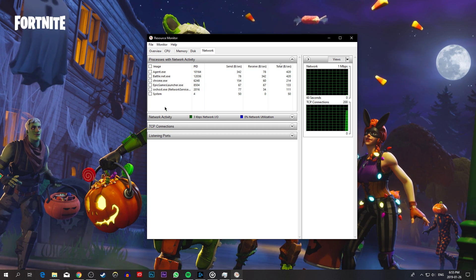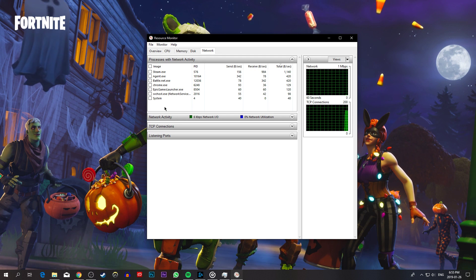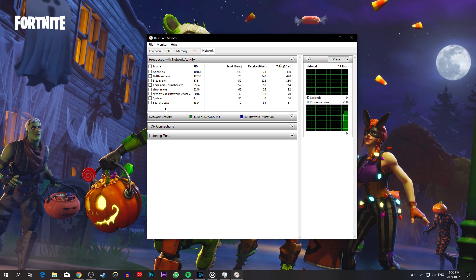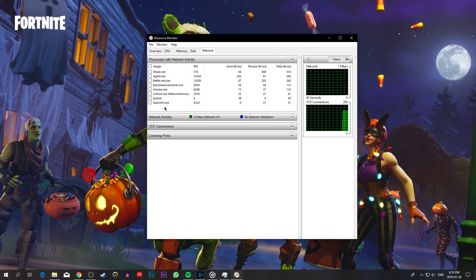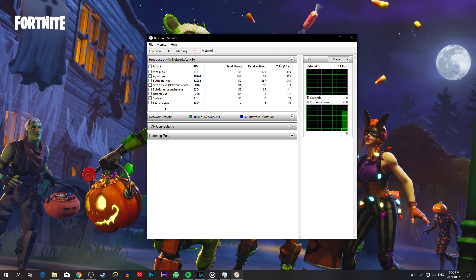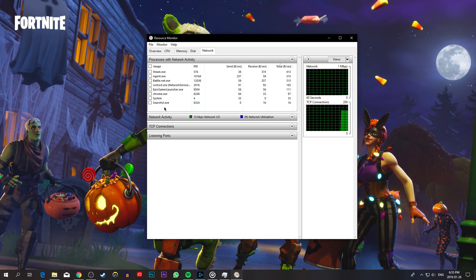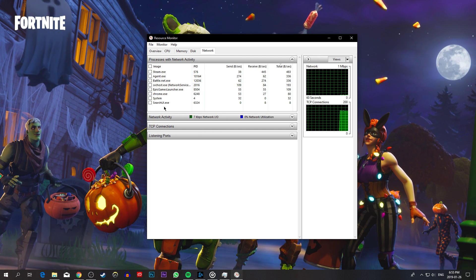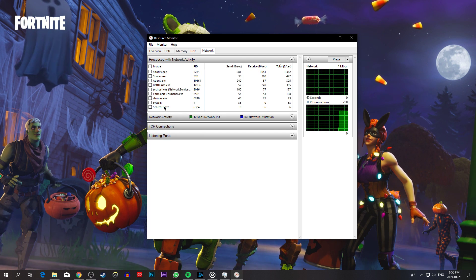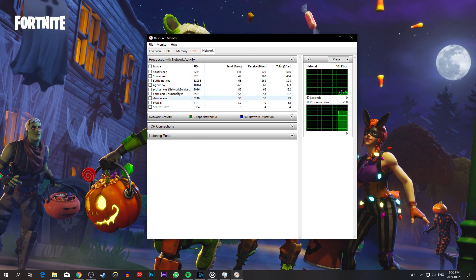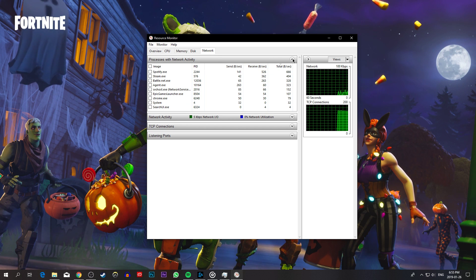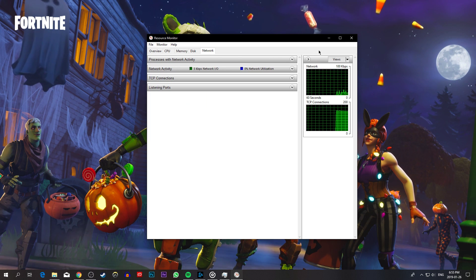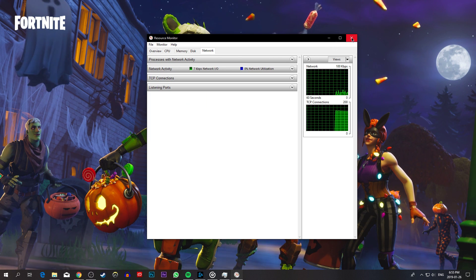That might be Steam, Chrome, or any downloads running in the background. One of these processes might be bottlenecking your bandwidth and thus preventing a stable connection to the Epic Games servers. I recommend to only end processes which you know won't break your operating system.